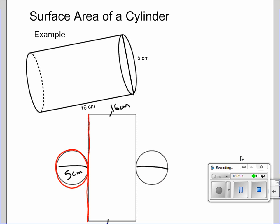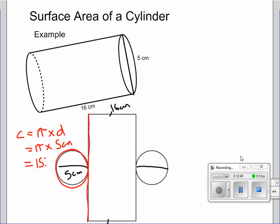So circumference equals pi times the diameter: pi times 5 centimeters. You can use the pi button on your calculator, or 3.14 as a close approximation. That gives us 15.7 centimeters. So that distance across the net is 15.7 centimeters on both sides.